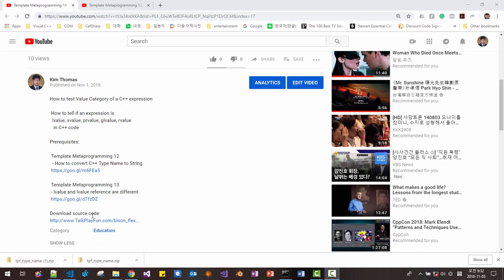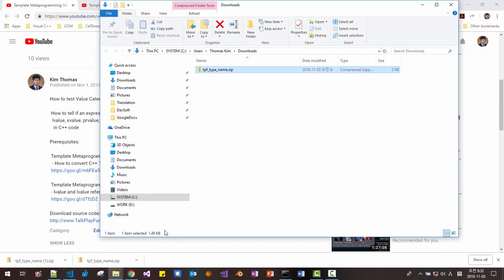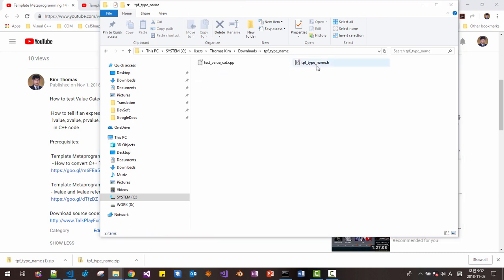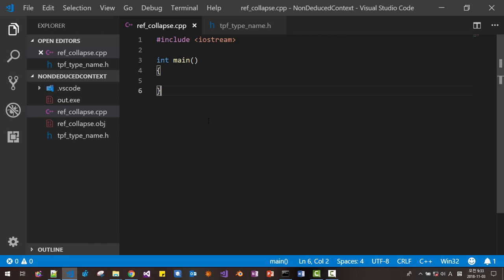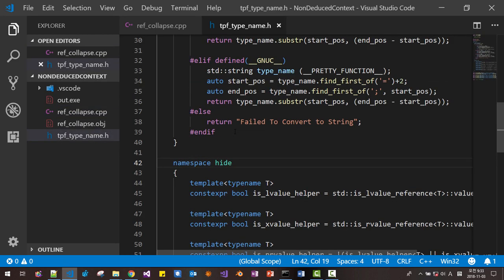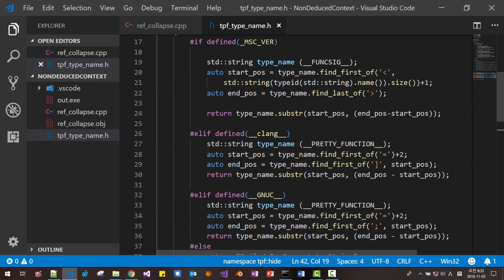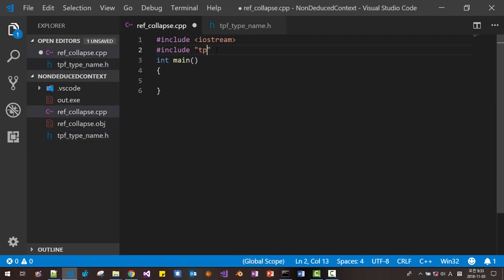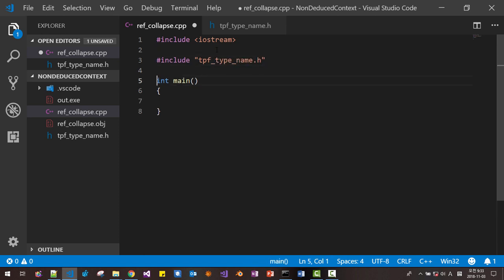We downloaded this file by clicking the link, opening 'show in folder', and unzipping it. In the folder you can find the file talk_play_fun_type_name.h. In Visual Studio, this is the file I just showed. If you haven't downloaded it, please download it. In this file we will include talk_play_fun_type_name.h. We will test the reference collapsing rule first.